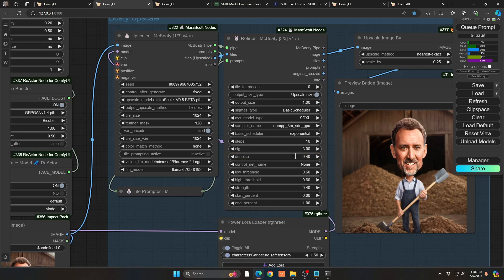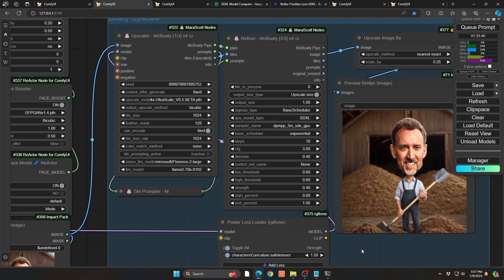I would just keep the denoise down. Anything over 0.4, you start to see some more artifacts and some other things that you don't want from your original image. So I really keep it low steps, 5, 10 steps, low denoise. And that seems to do a pretty darn good job.